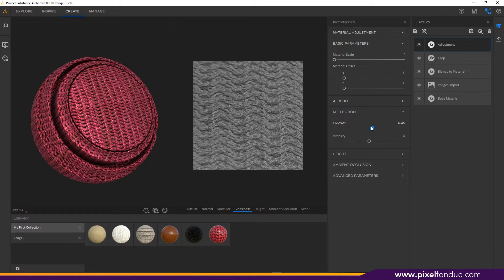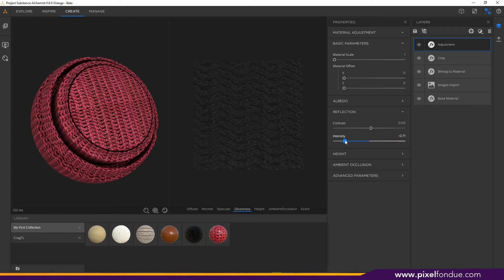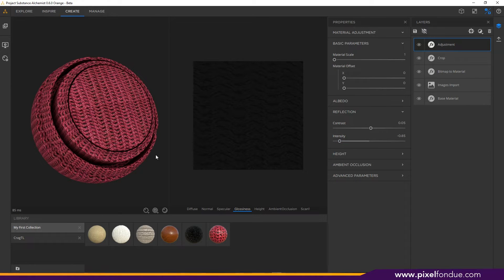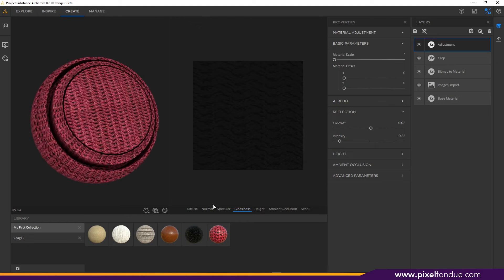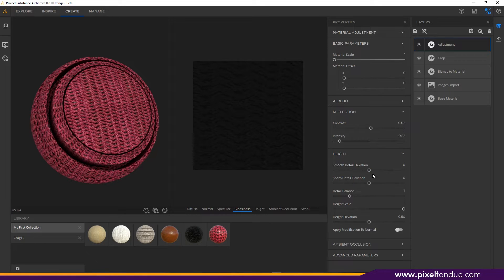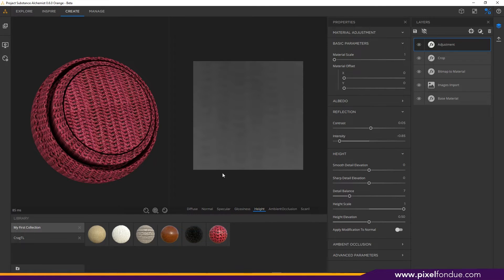Glossiness is going to be controlled by our reflection in our adjustments here. We can take down the contrast, bring it up, bring it down — because this is a soft cloth I want to bring that intensity pretty far down. It doesn't have to be completely black but you're probably going to want to adjust it from where it's at.